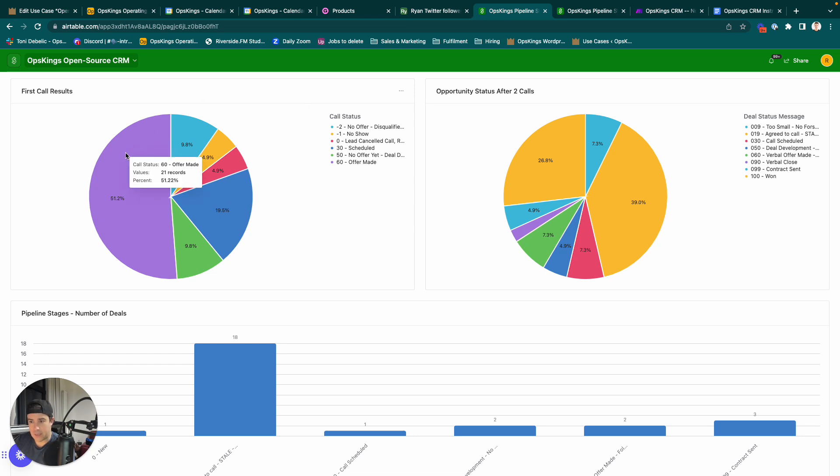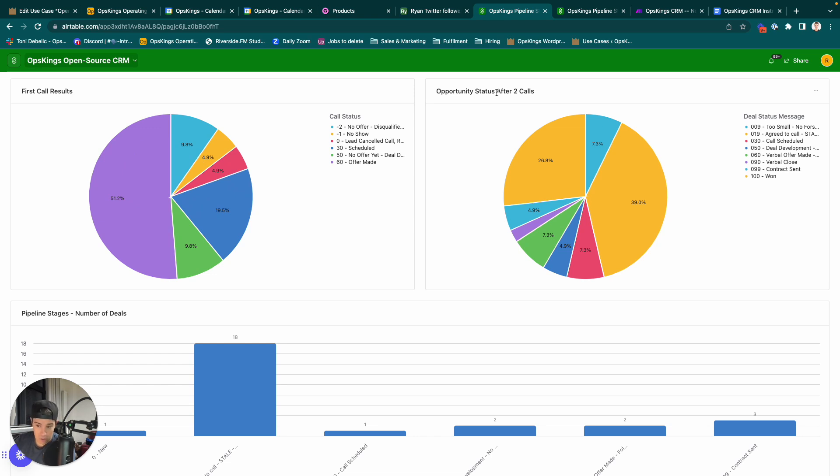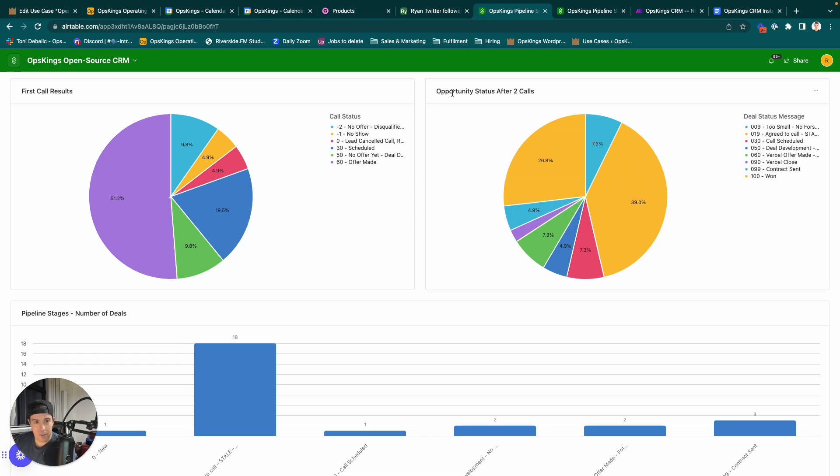So, as you can see with this sample data, you know, there's offer made on about half. And then also measure the status after two calls. You don't know if these are going to close, or not close yet, but you would measure the status after two calls.